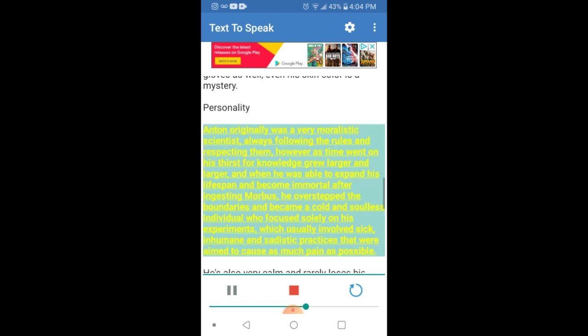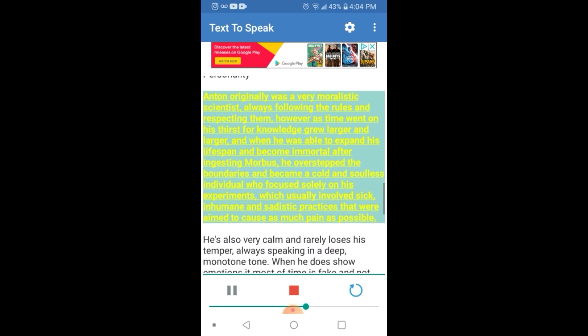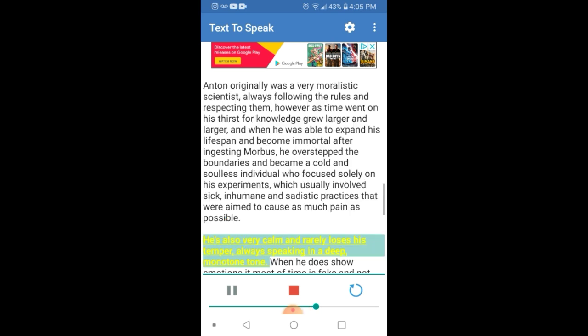Anton originally was a very moralistic scientist, always following the rules and respecting them, however as time went on his thirst for knowledge grew larger and larger, and when he was able to expand his lifespan and become immortal after ingesting Morbus, he overstepped the boundaries and became a cold and soulless individual who focused solely on his experiments, which usually involved sick, inhumane and sadistic practices that were aimed to cause as much pain as possible. He's also very calm and rarely loses his temper, always speaking in a deep, monotone tone.